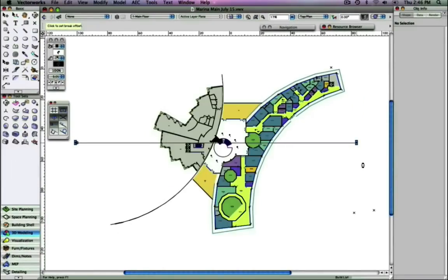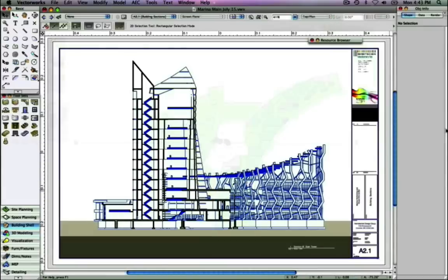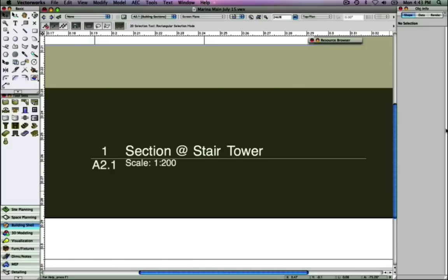Now that the section viewport is rendered, we will take a look at the drawing label. Note that the drawing label is automatically populated with the drawing number, which is 1, this is the only drawing on this particular sheet, the title section at stair tower, and the sheet number and scale.